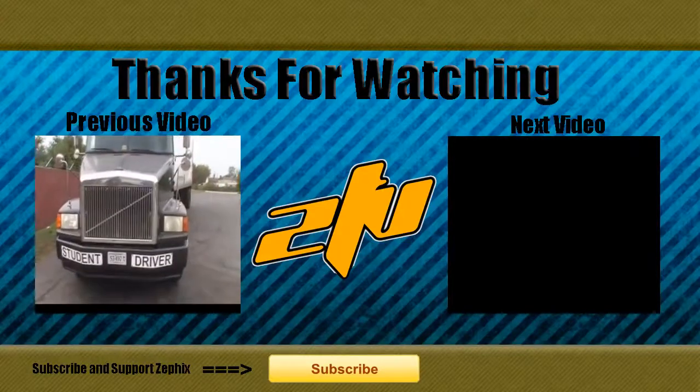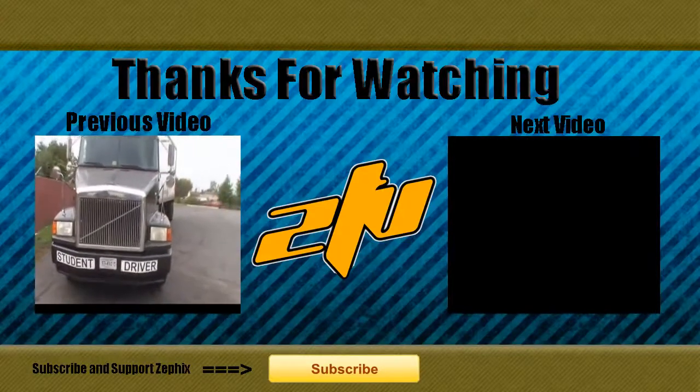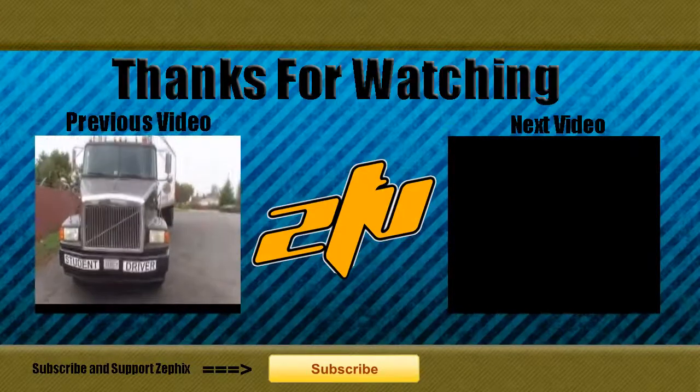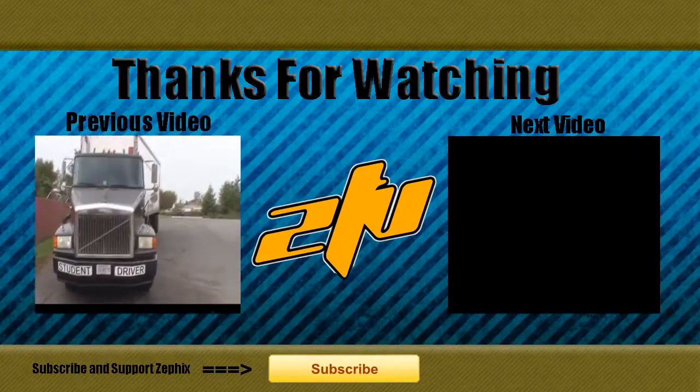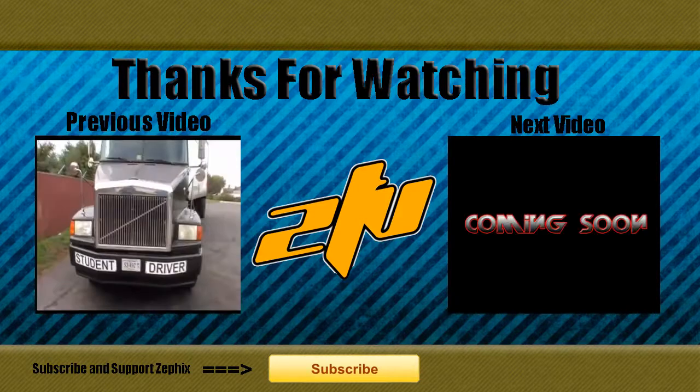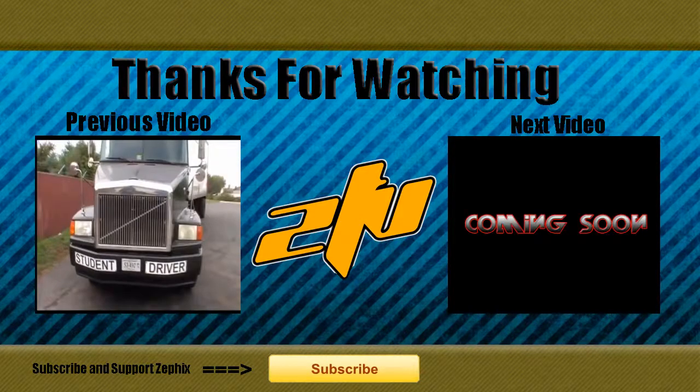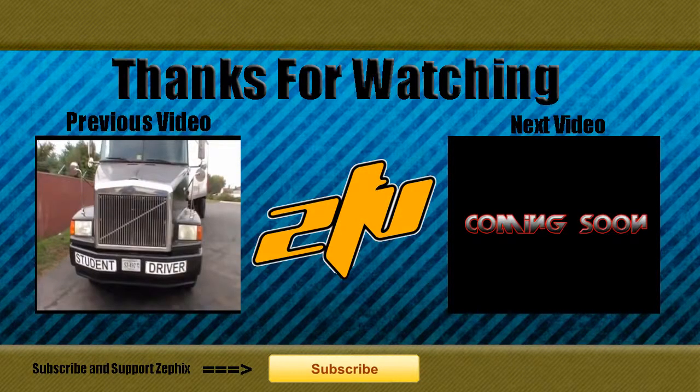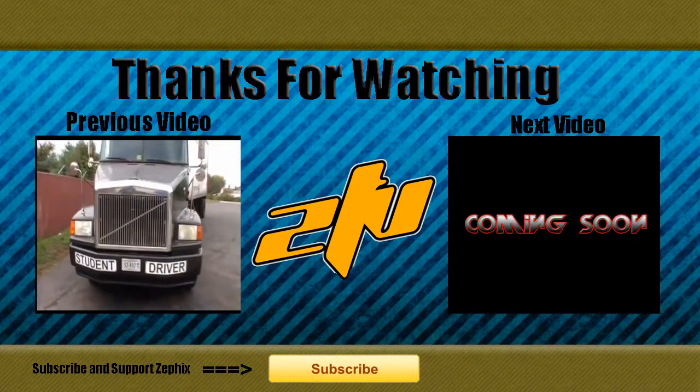It looks very professional, very good. Thank you for watching guys, I really appreciate it and see you guys later.